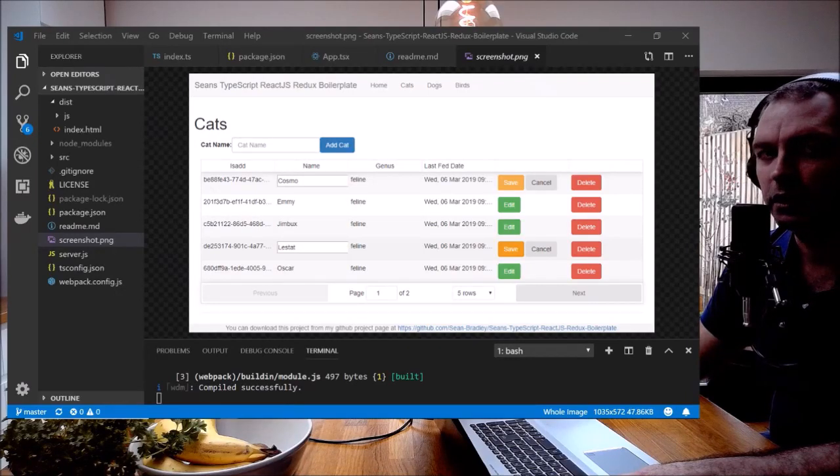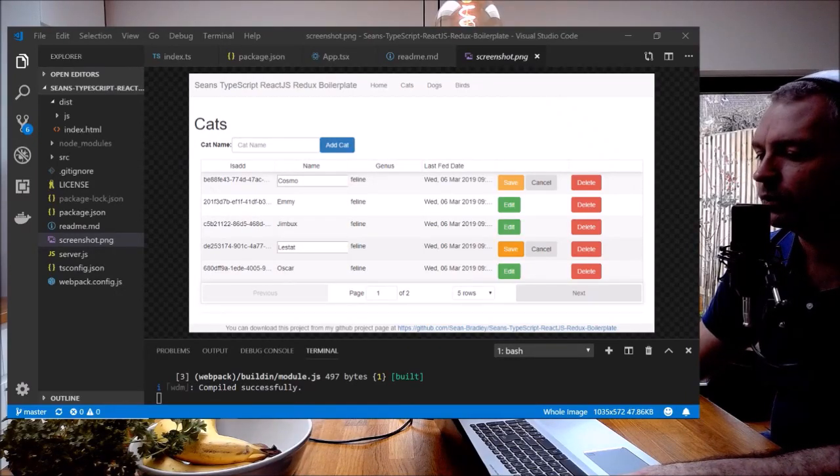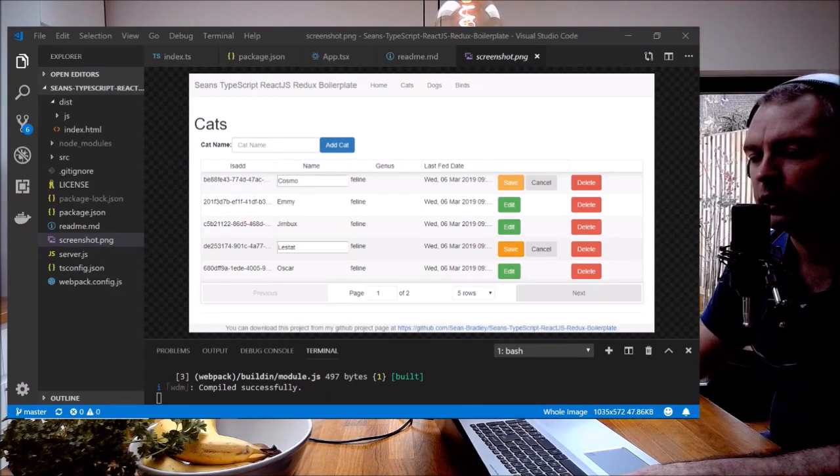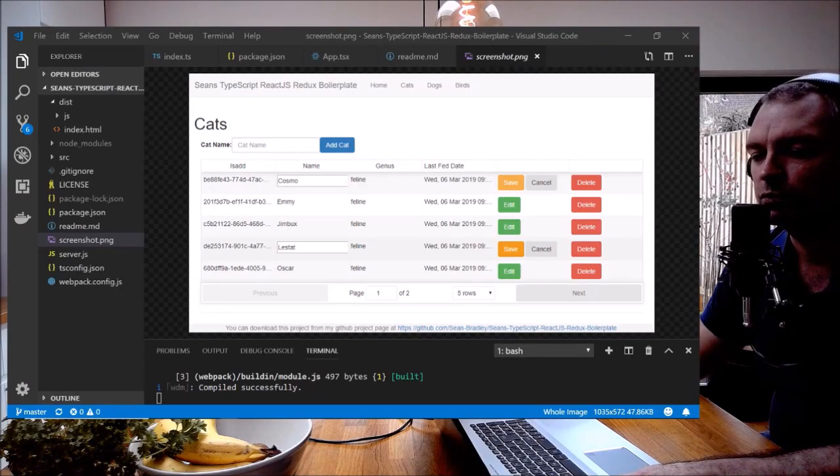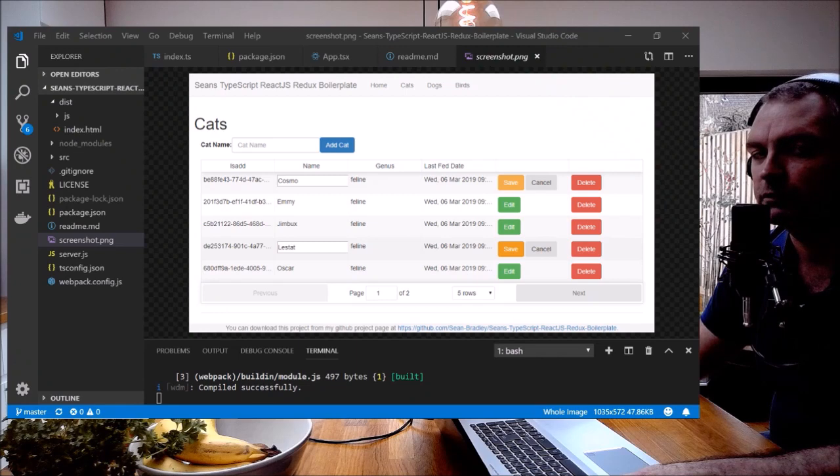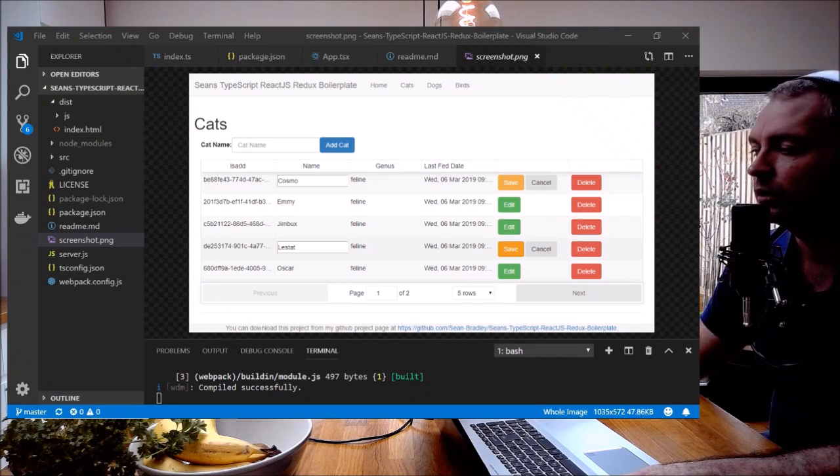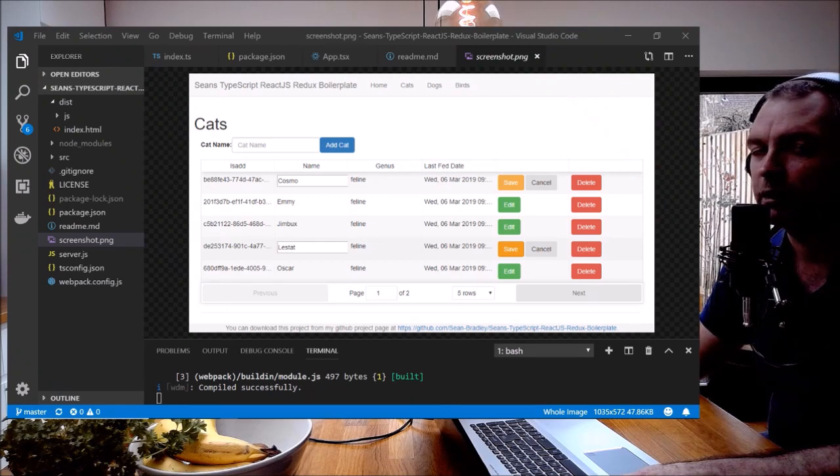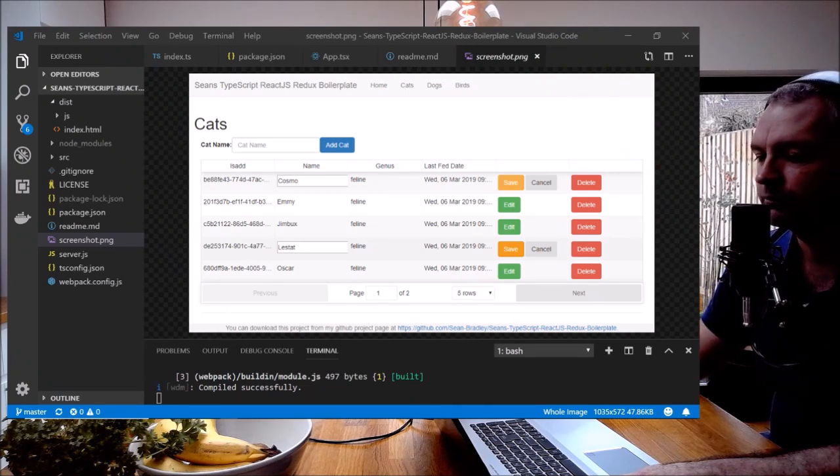I'm going to show you how to host a React Redux app for free on GitHub Pages.